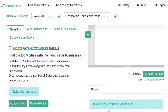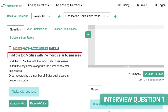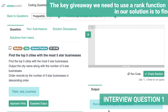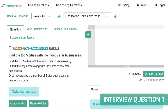The first question we're going to cover is a common Yelp data science interview question: find the top five cities with the most five-star reviews. The key giveaway that we need to use a RANK function is we're being asked to find the top five cities. Whenever our task includes finding the top number of some category, we'll typically leverage RANK over DENSE_RANK.